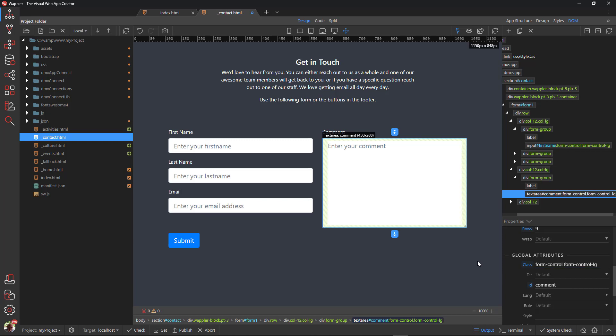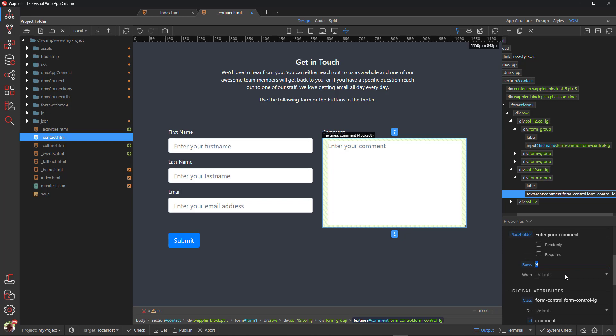Because the text area is now a bit too tall, change the number of rows to 8.